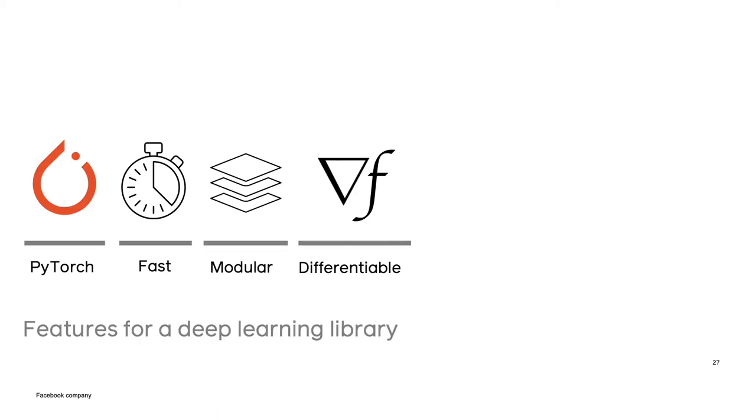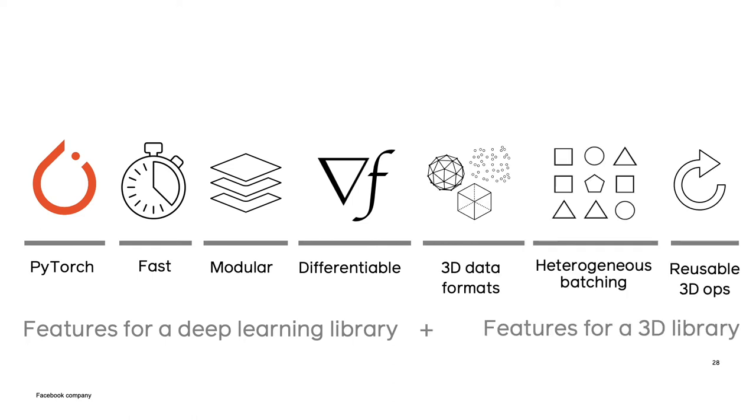The goals of PyTorch 3D are to combine the features of a good deep learning library, so being fast, modular and differentiable, with the features needed for working with 3D data, namely supporting different 3D data formats, heterogeneous batching and implementations of common 3D operators.